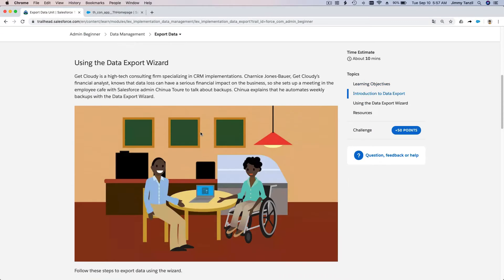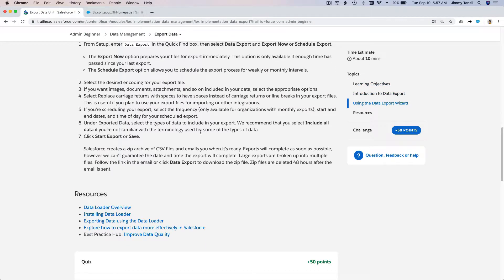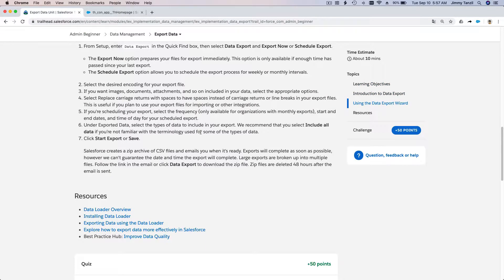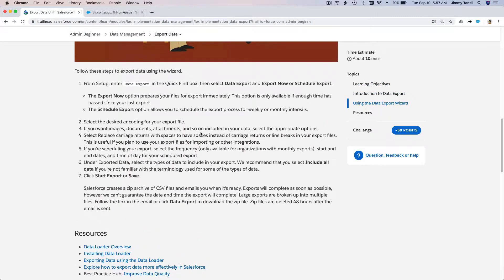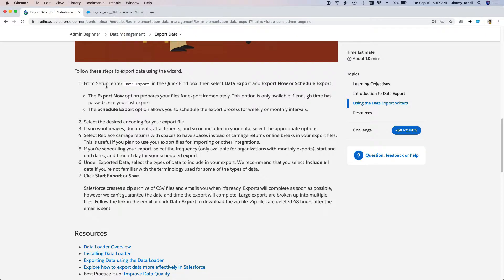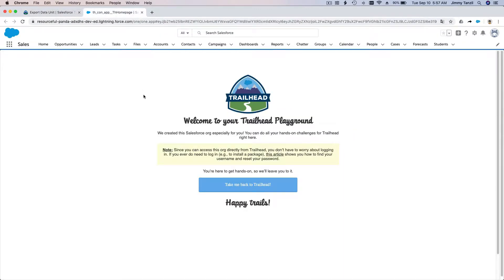We want to learn how to export using Data Export Wizard and Data Loader. You can schedule an export or just export it right now. Let's do that. To do that, we go here as usual, click the gear icon, hit Setup.